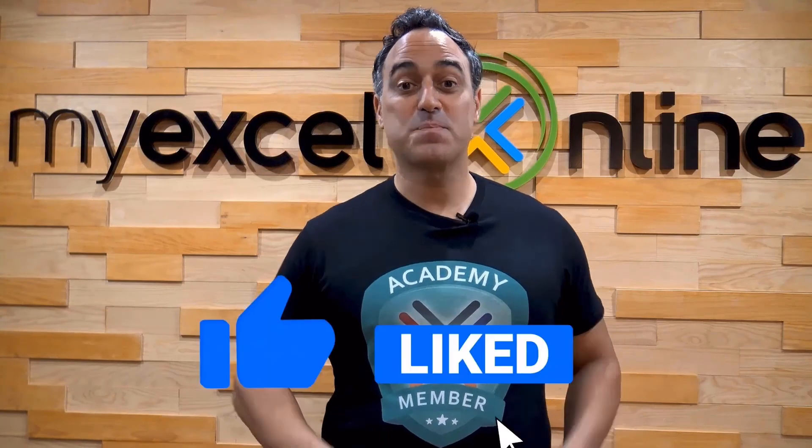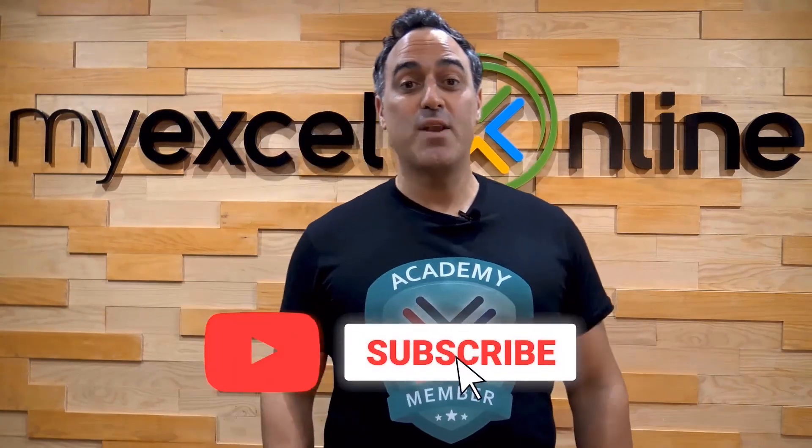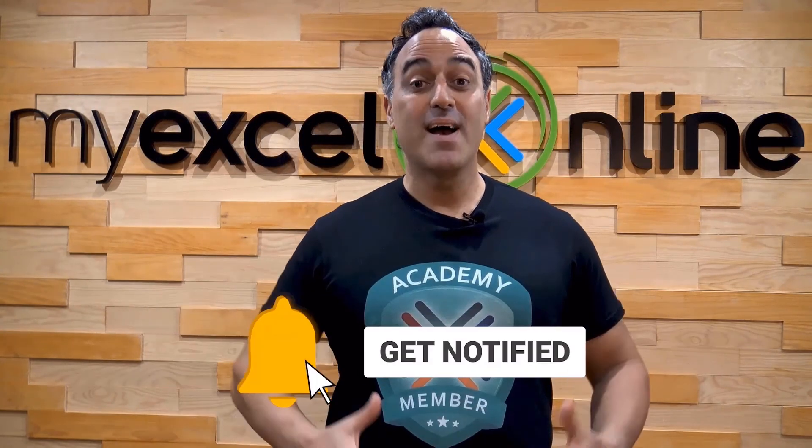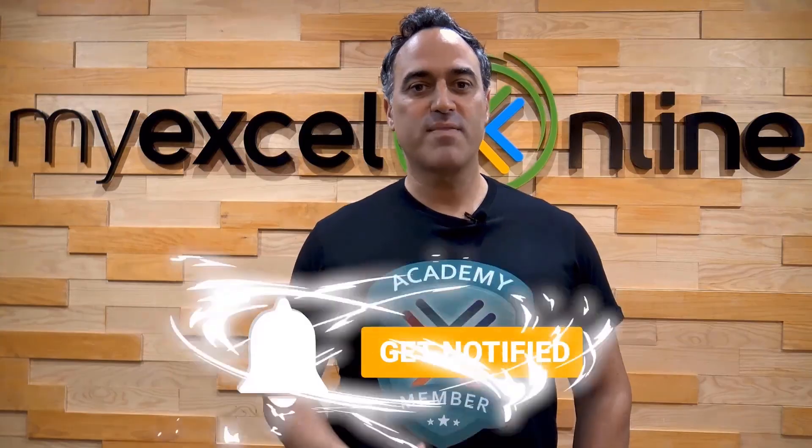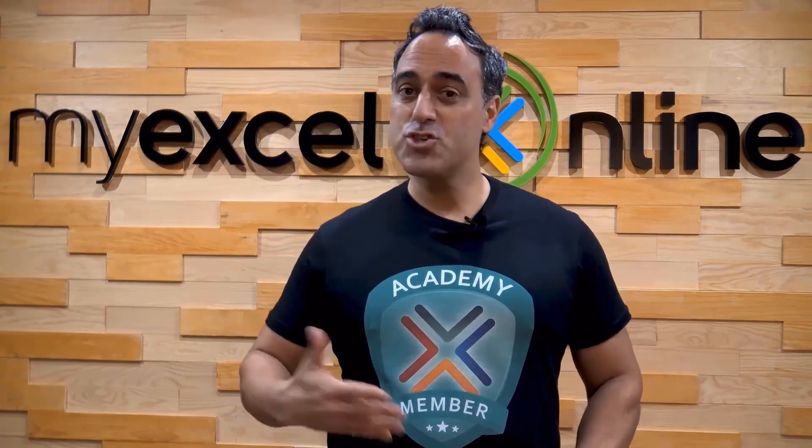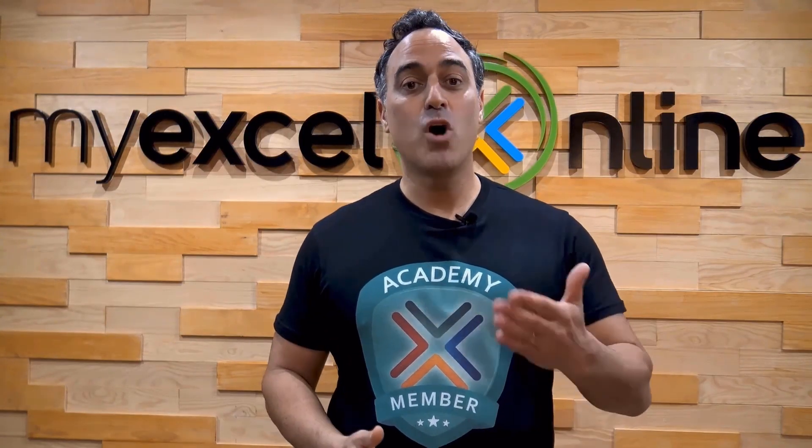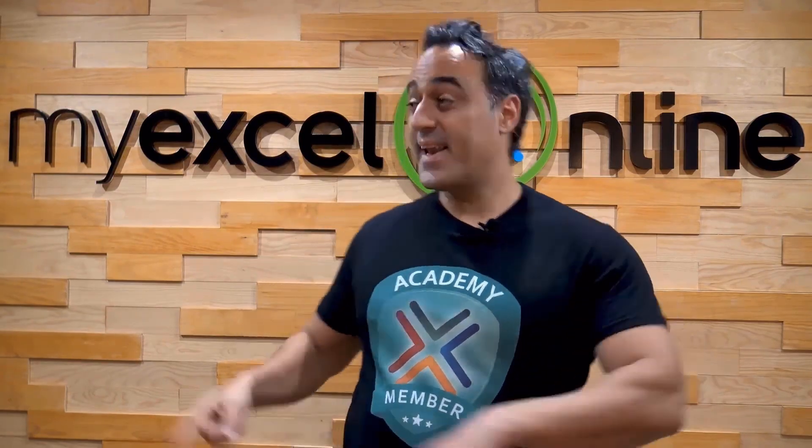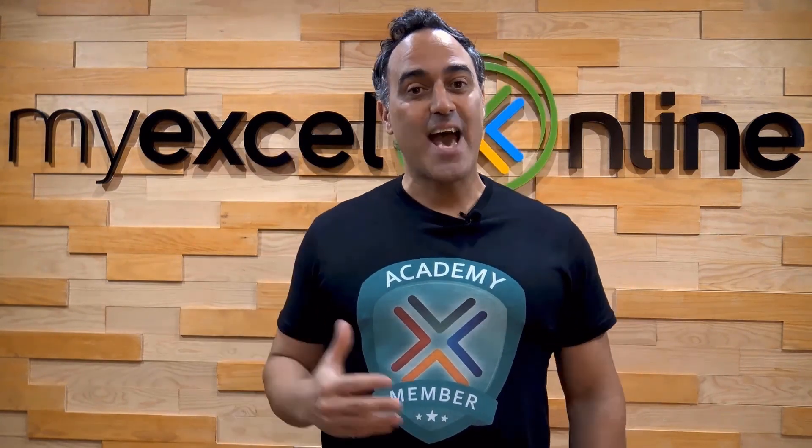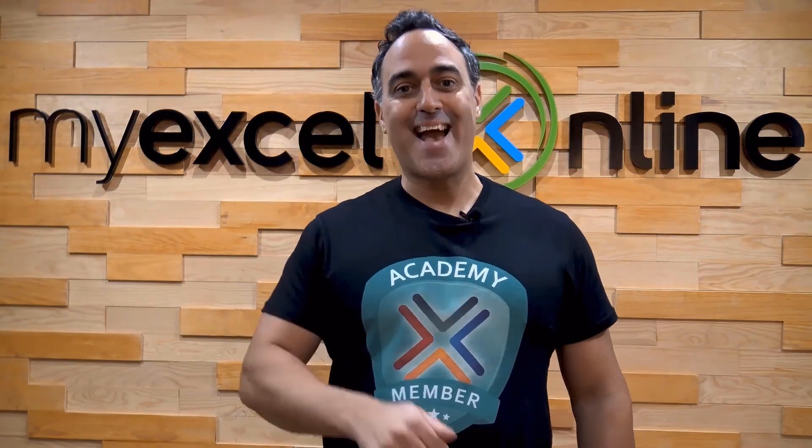If you like this video, subscribe to our YouTube channel. And if you're really serious about advancing your Microsoft Excel skills so you can stand out from the crowd and get the jobs, promotions, and pay rises that you deserve, then click up here and join our Academy online course today.